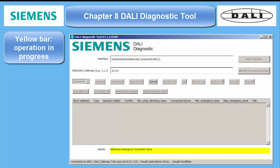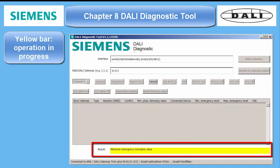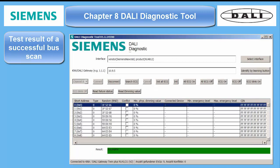Yellow result bars will tell you that something is in progress. Here are the various tests the tool makes to retrieve the available information from the ballasts. The colors red and green in the result bar are self-explanatory.